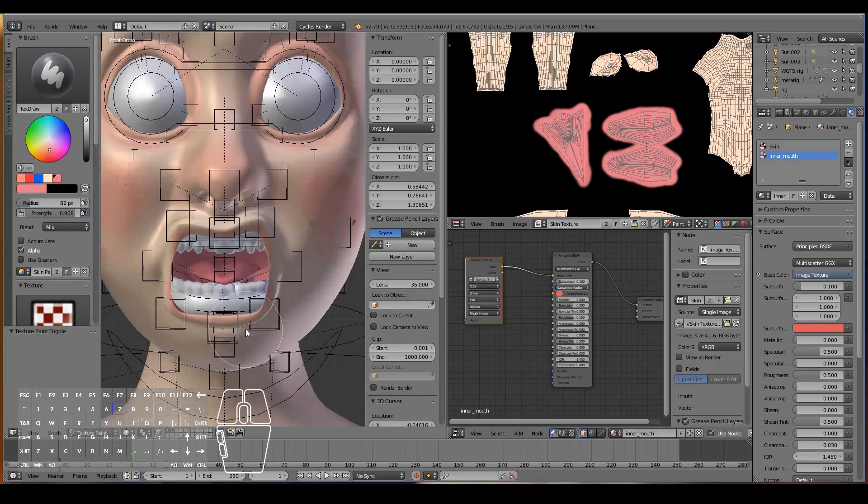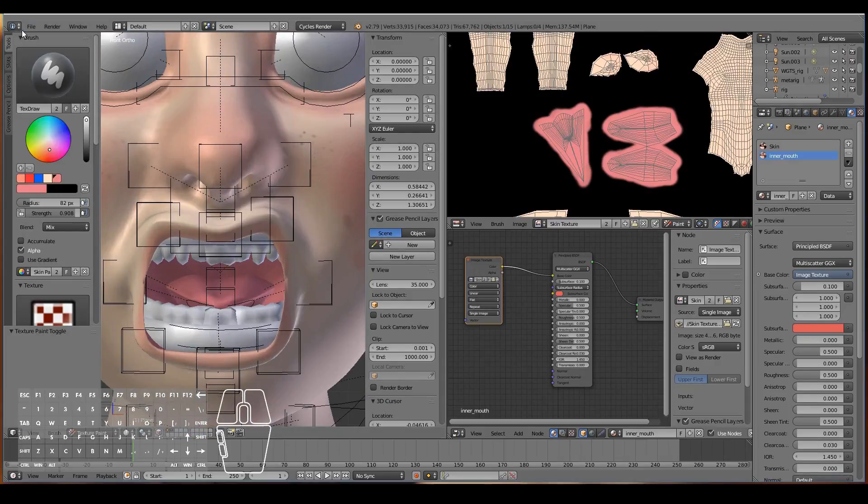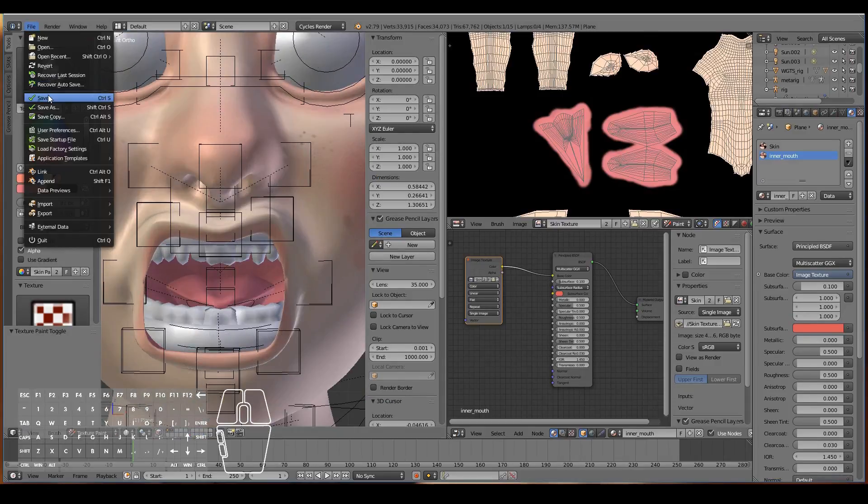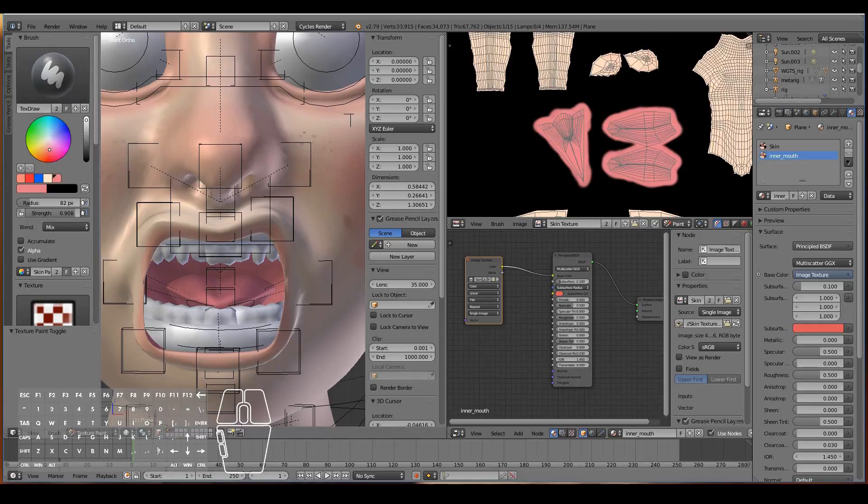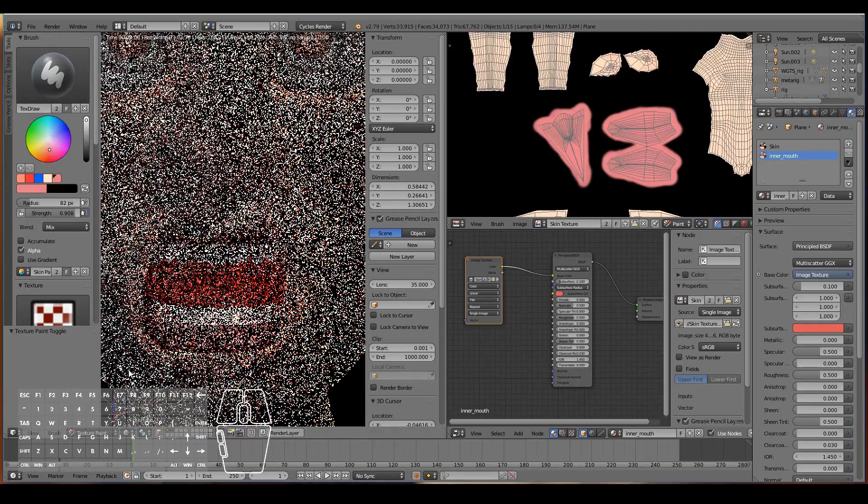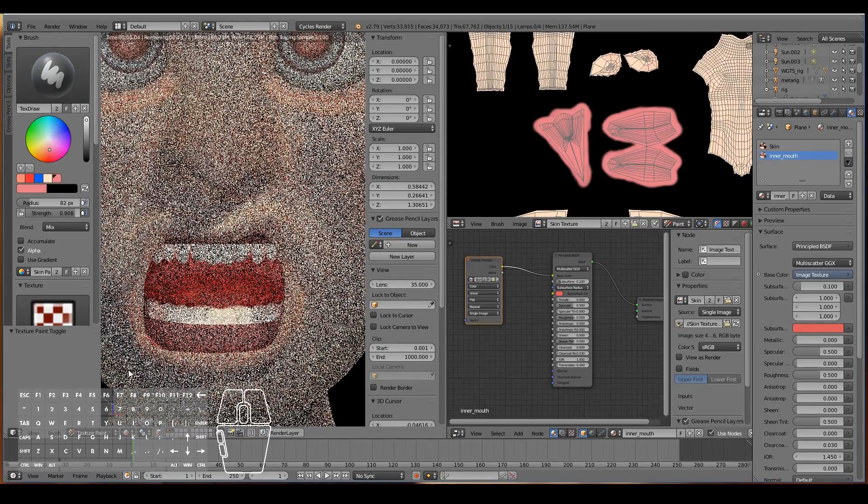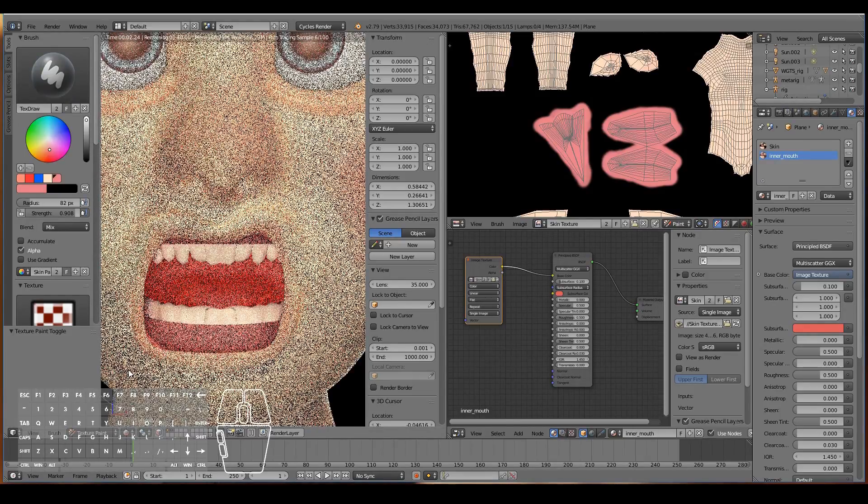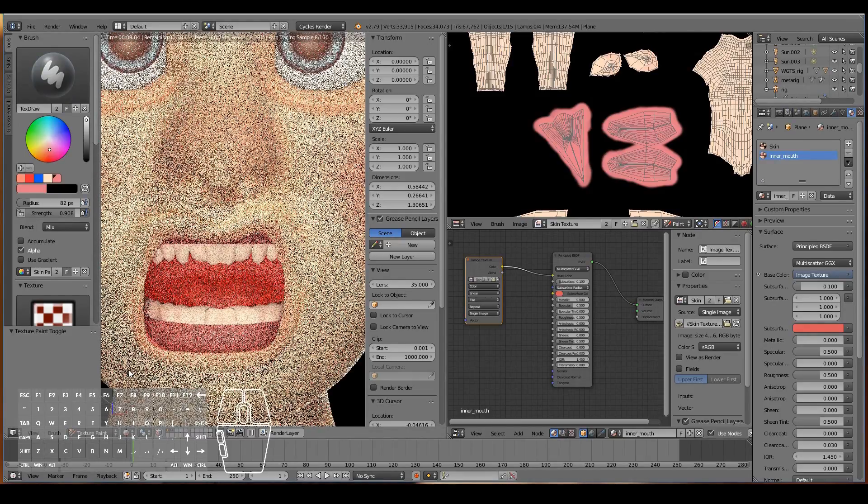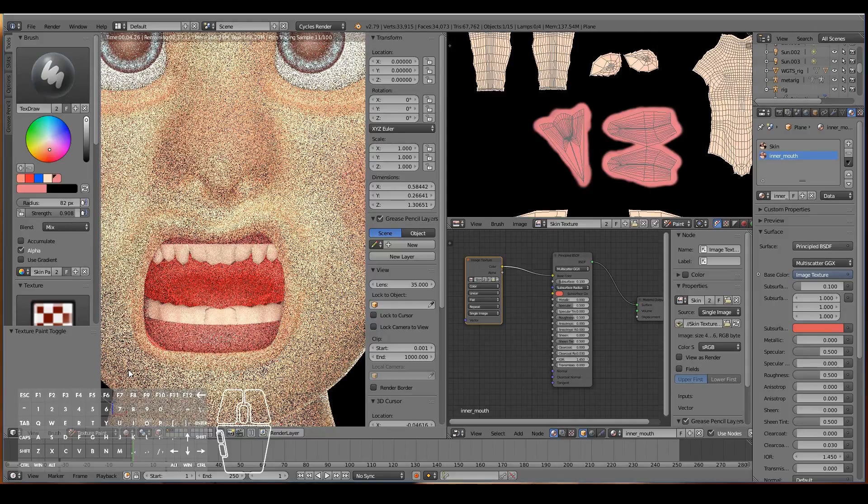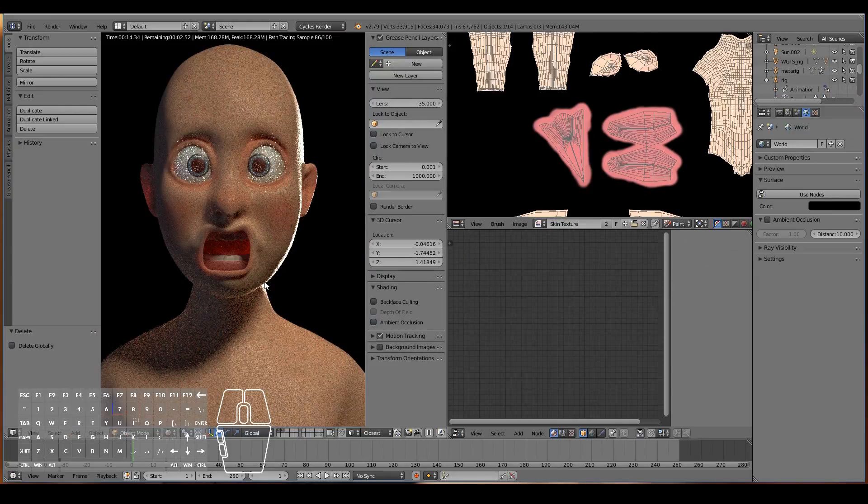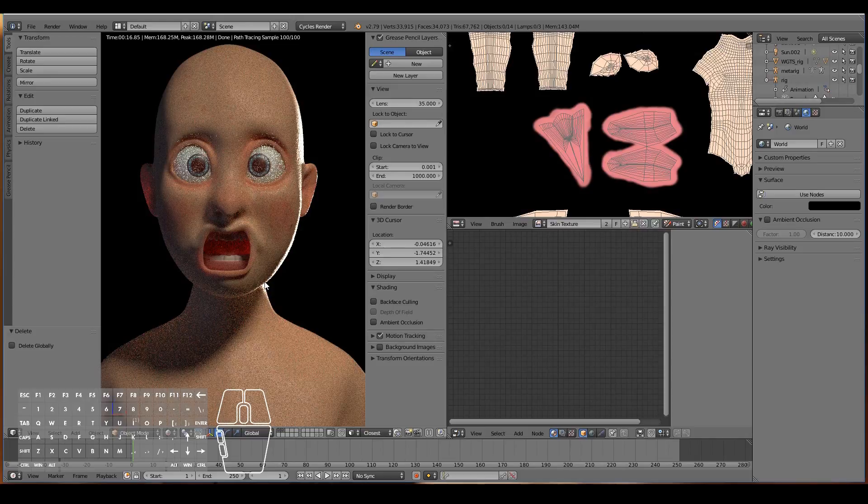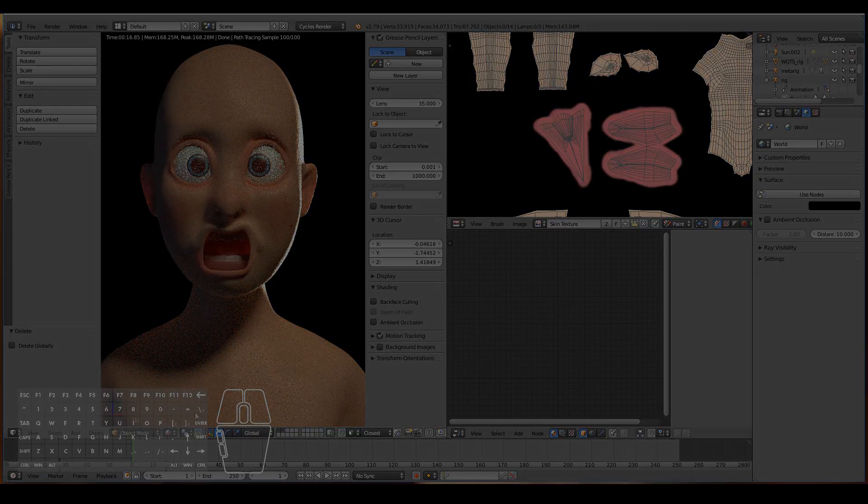If I tap out of edit mode, press save, and hit render, there we go. The inner parts of the mouth now have that gummy kind of material. So that's pretty much it for the texturing and shading of the inner part of the mouth and teeth.